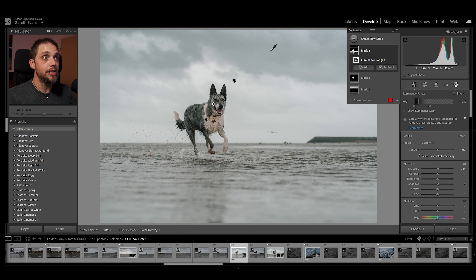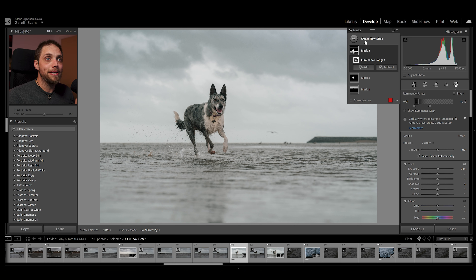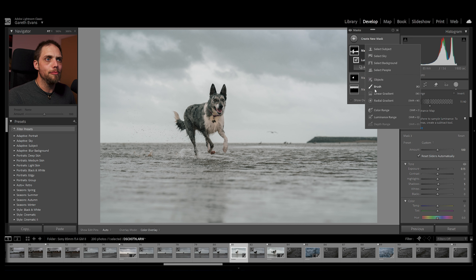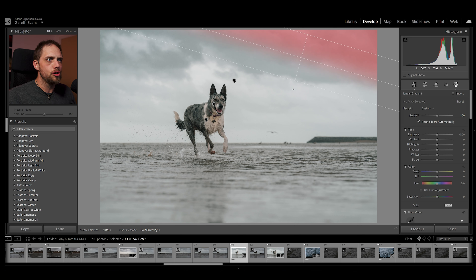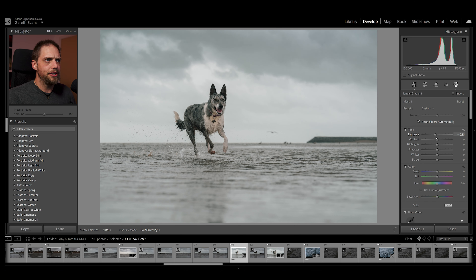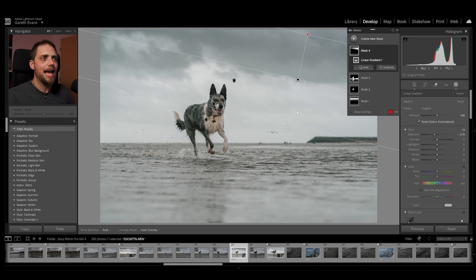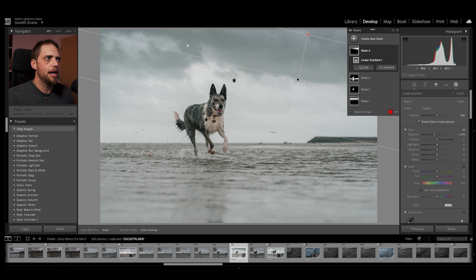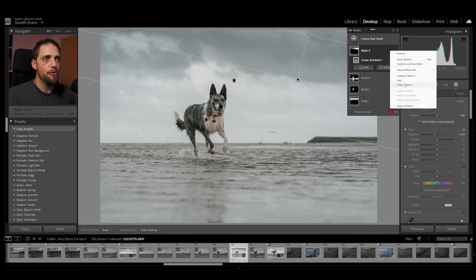But let's say we wanted to darken this cloud specifically up here. One way of doing that would be to go create new mask, linear gradient, and just drag this on and then darken that. That works pretty well, but we are then capturing a lot of the rest of the sky — we're affecting the lighter part of the sky. Let's say we just want to target that cloud specifically.